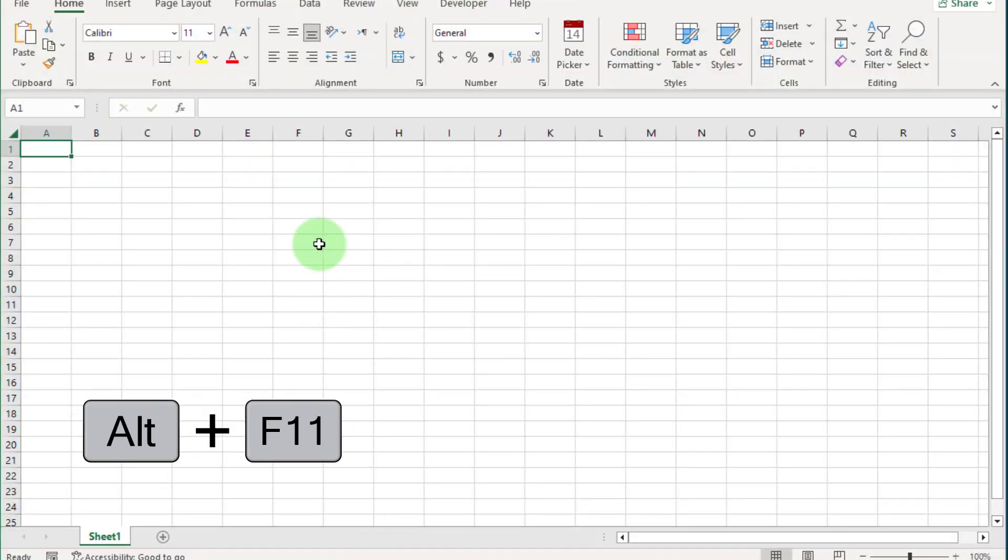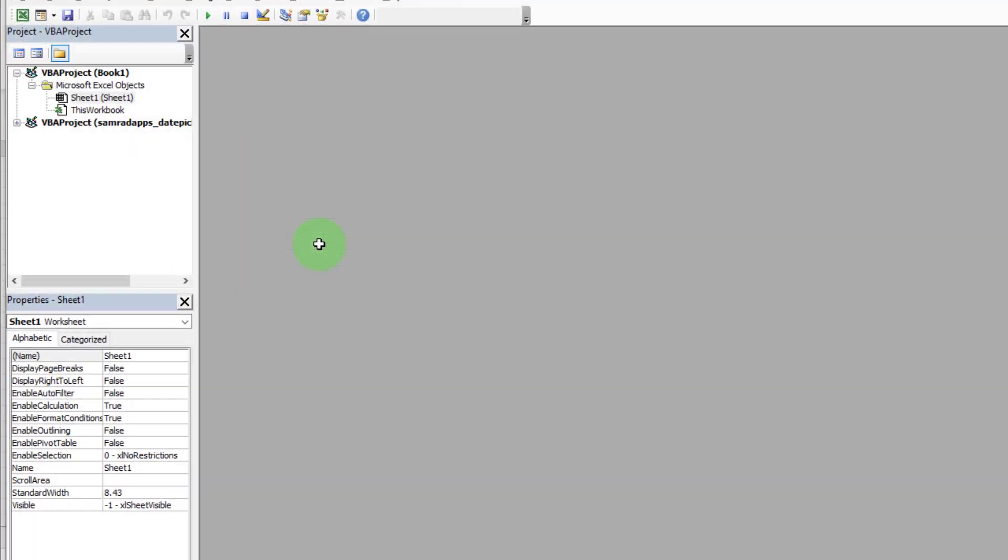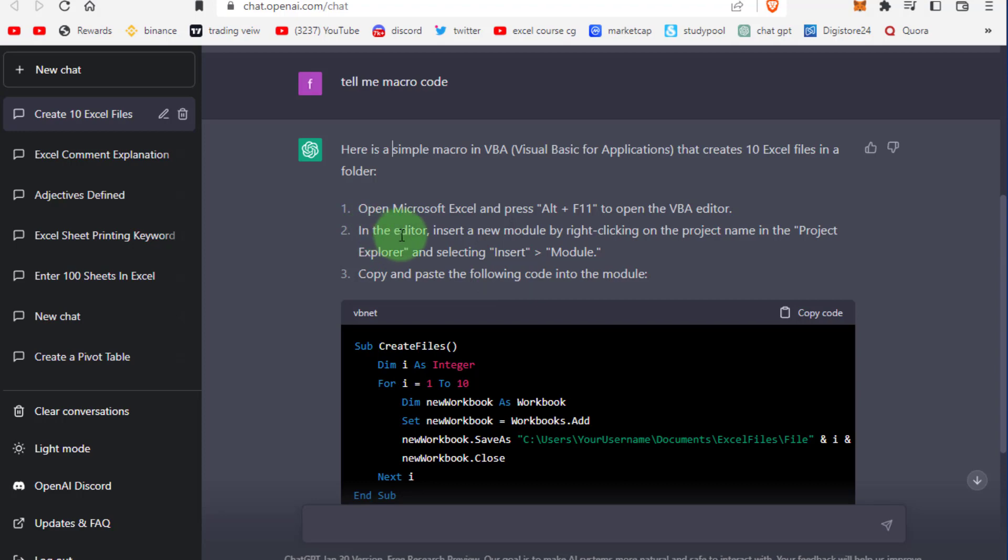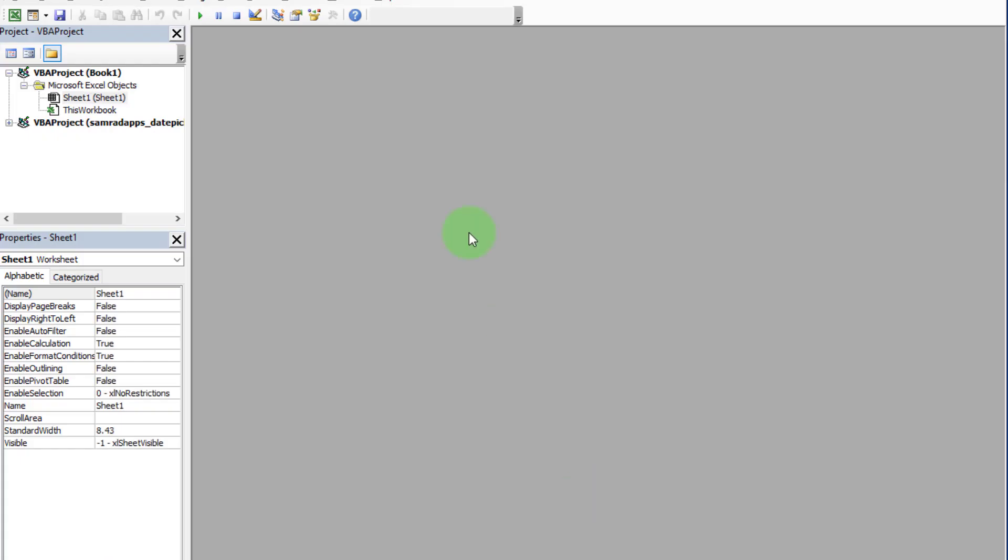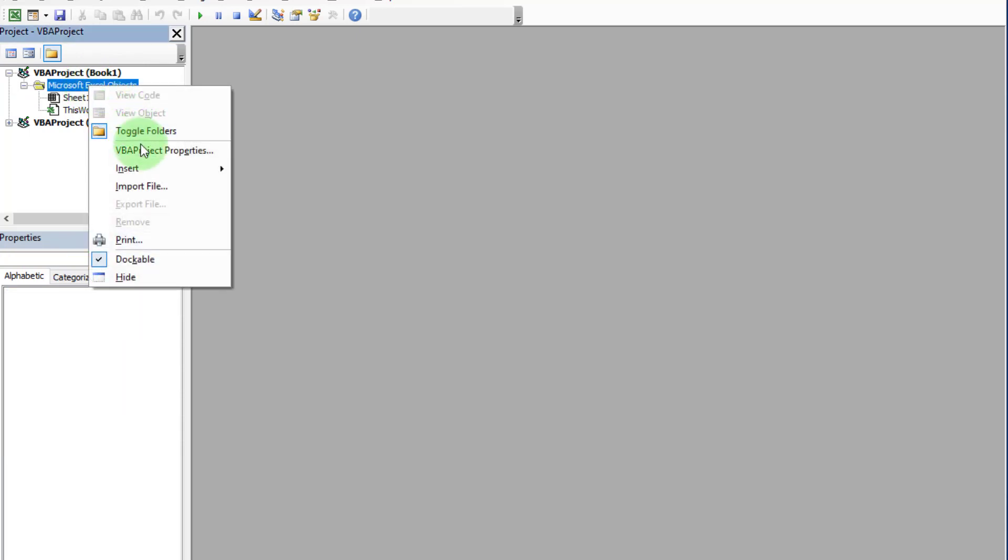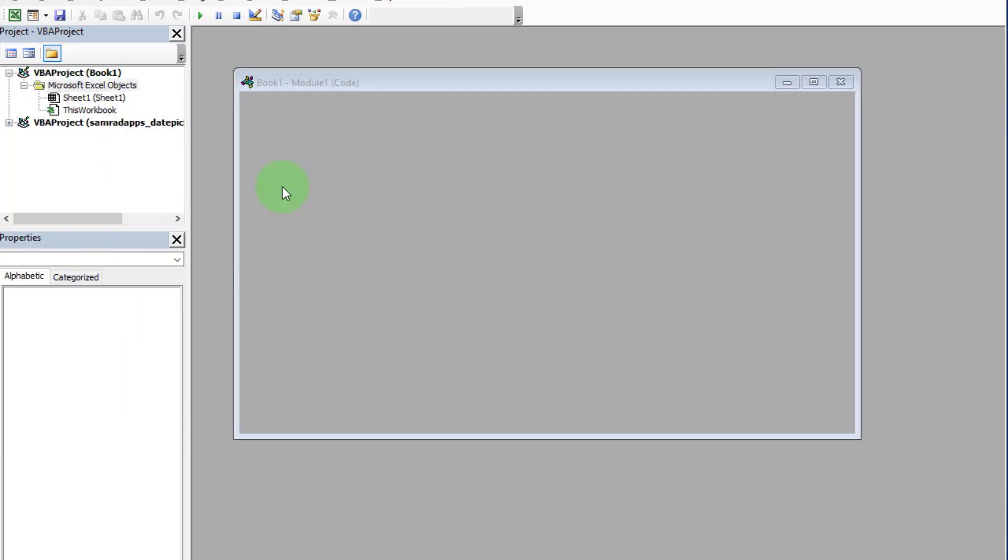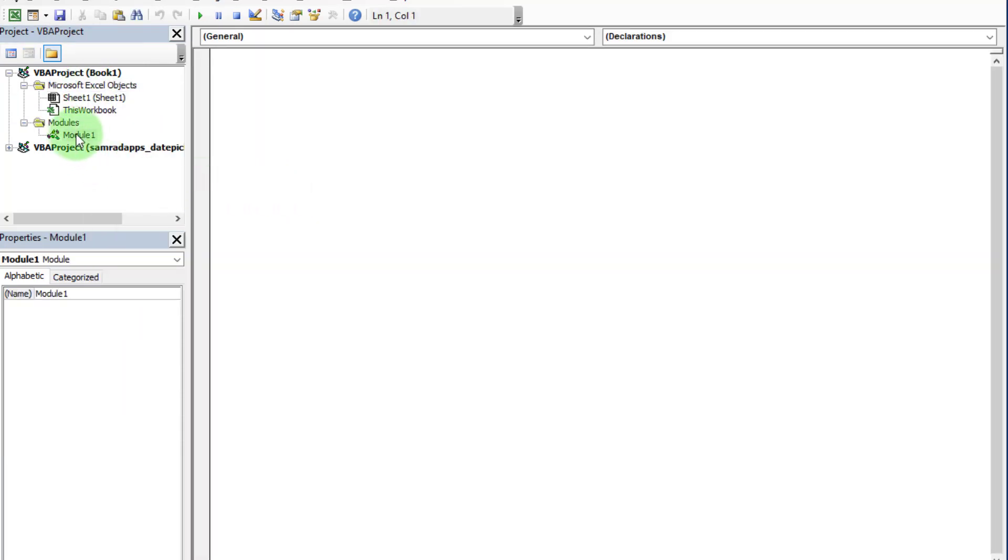Here you can see: first, we open an Excel file and press Alt+F11 for the VBA code editor. Second, insert a new module. Go to the VBA editor, move the cursor to Microsoft Excel objects, right-click, go to insert option, and select module. Now you can see a new module is added.